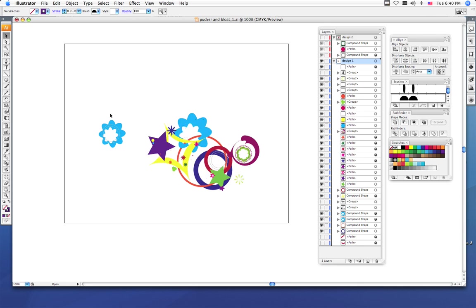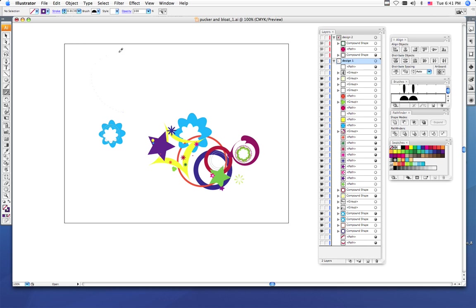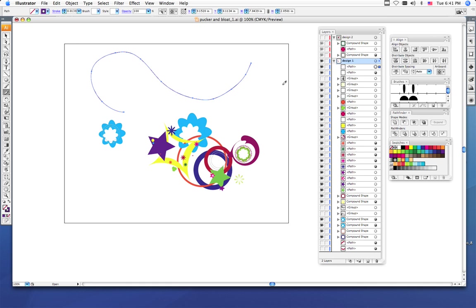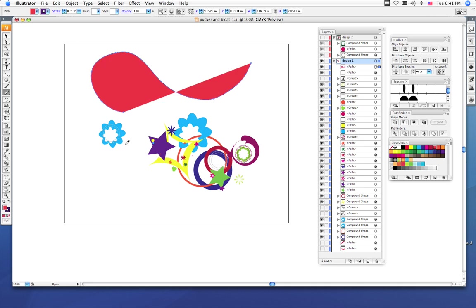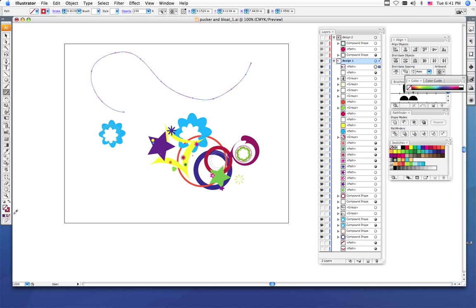The first thing you want to do after you've decided where all the shapes that you're going to use that you drew using the pucker and bloat effect, I want you to get your pencil tool and just draw a line that you think may look cool with your project. Pick a color. I'm going to turn mine orange. Make sure that your fill is off. So we want our fill to be transparent and our stroke to be the one with color.